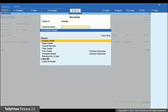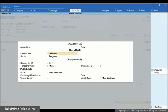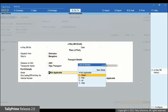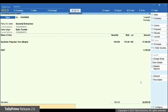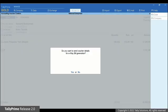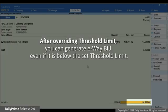Press Ctrl I again. Go to e-way bill details and press Enter. Thereafter, you can enter the details and generate e-way bill for the transaction. You can generate e-way bill even if it is below threshold limit of Rs. 50,000.